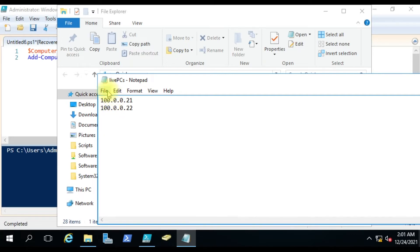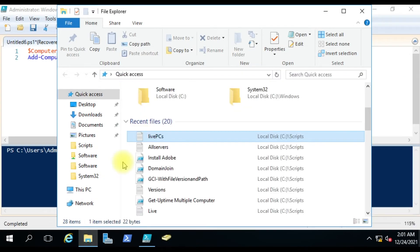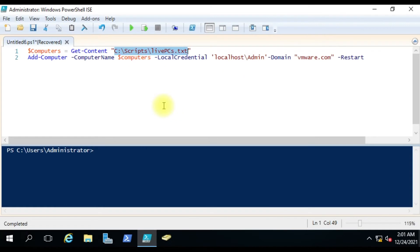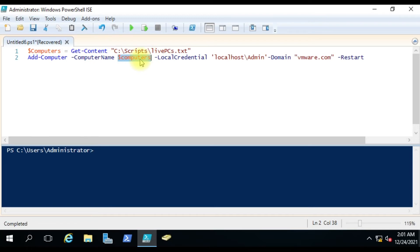Once this prerequisite is done, you are ready to run this script. Here we are using add-computer, which is the PowerShell command to join the computer to the domain. Earlier there was the netdom command, but for that you have to use the Remote Server Administrator Tool on the client computer. PowerShell is easily available, so we are using add-computer. Then we give the computer names from this file.